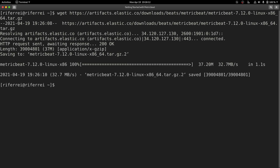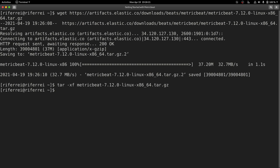Once the download finishes, just extract the contents of the deployment archive into a folder. Once the extraction finishes, use any tool of your choice to explore the contents of the folder. In this particular case, I am going to use Visual Studio Code to visualize and work with the files from the MetricBeat deployment archive.